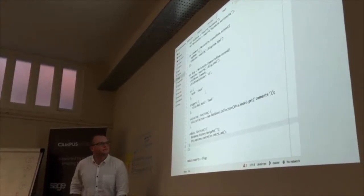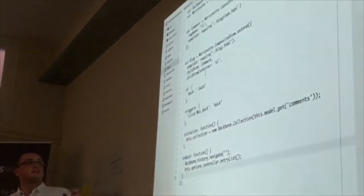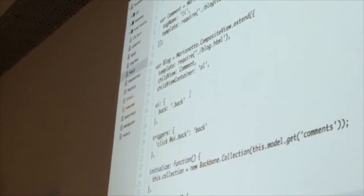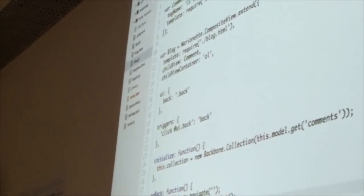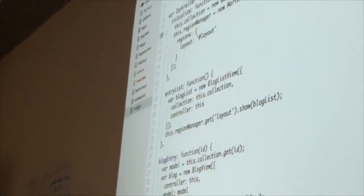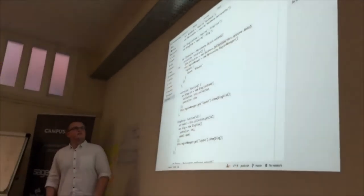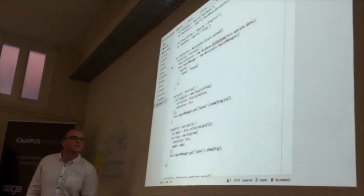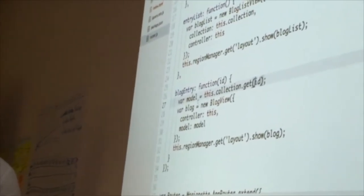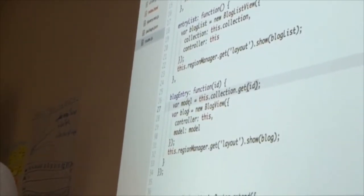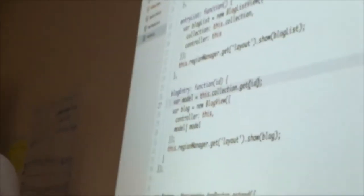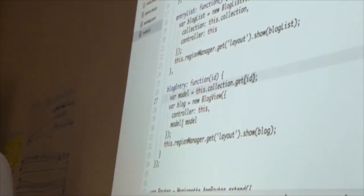What actually happens with the collection is each item becomes a model. You can pull them out of these collections. We have a mock instance of a model and that has some helper methods to help you get and set, and then it can also go into the actual individual items that get rendered.